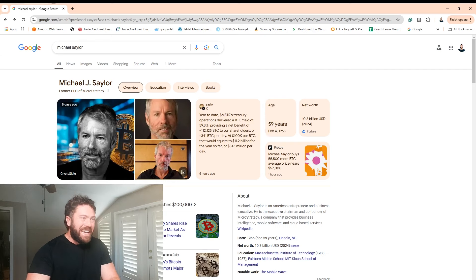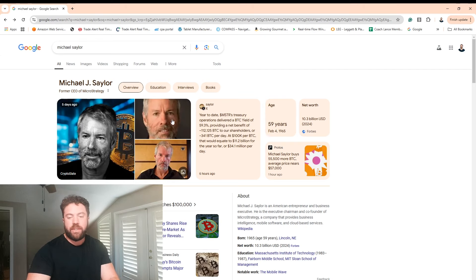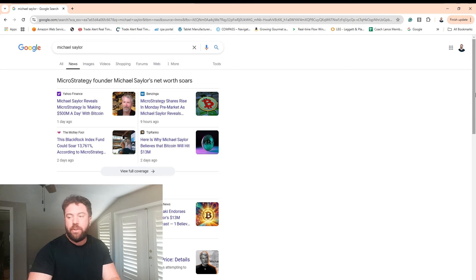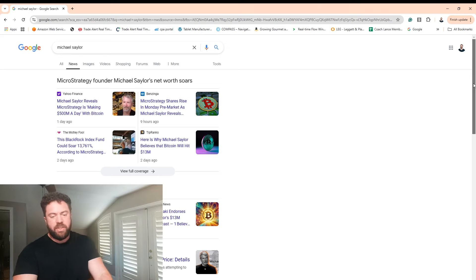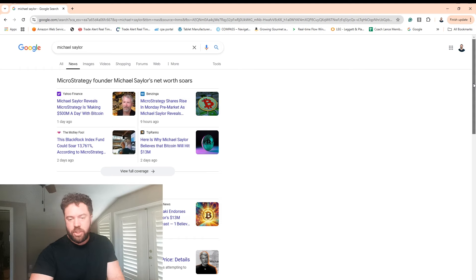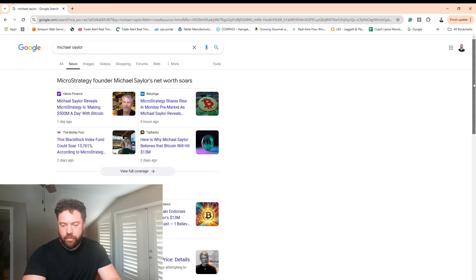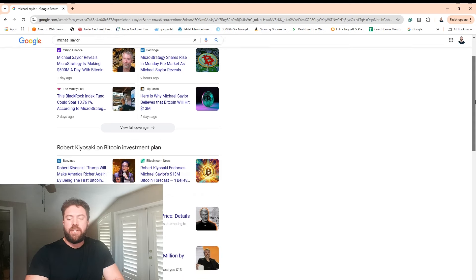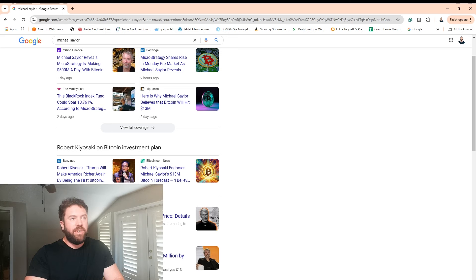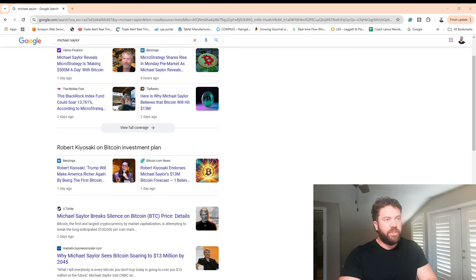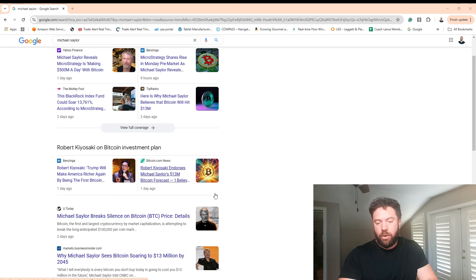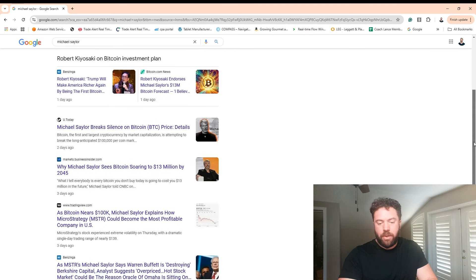has been making the media rounds recently. So let's go ahead and you can see he was on PBD Podcast, the Graham Stephan Show with the Iced Coffee Hour and just lots of good old interviews, podcasts, Robert Kiyosaki, buy gold, buy crypto,